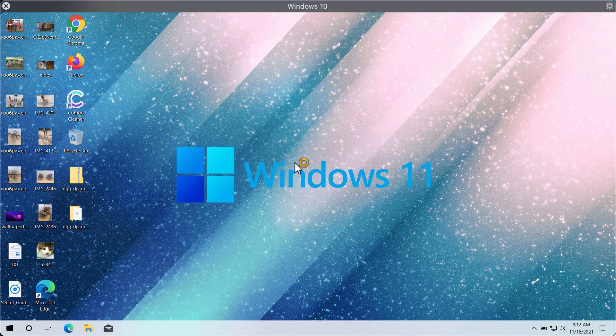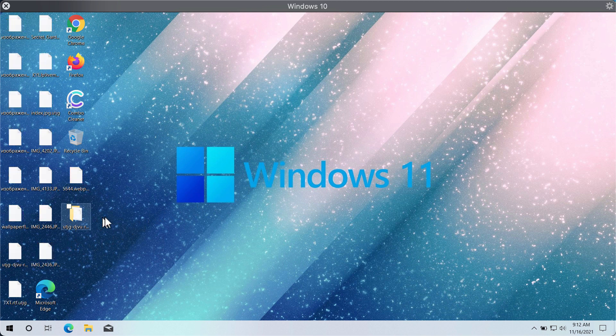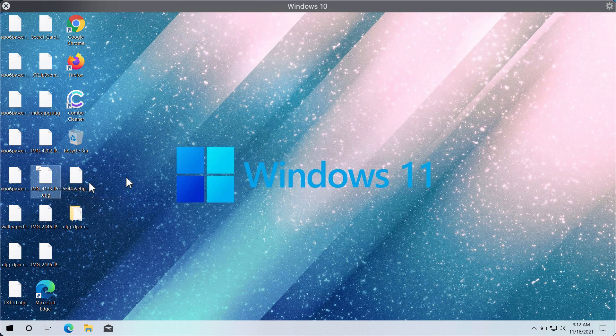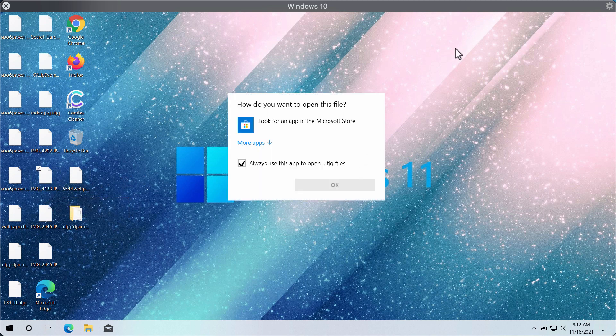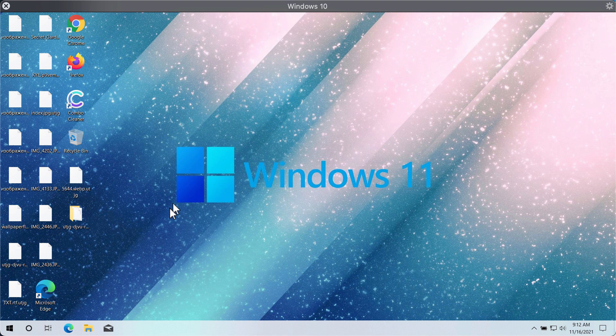The point is that removing this UTJG extension does not actually recover the files, and people cannot access their files anymore. So what we recommend you to do is the following.